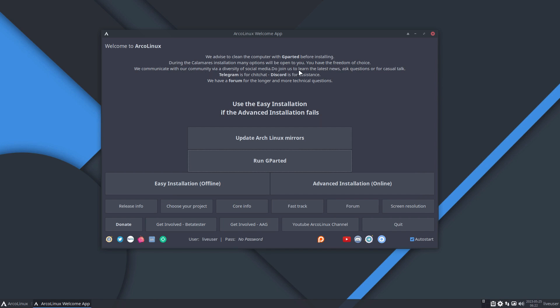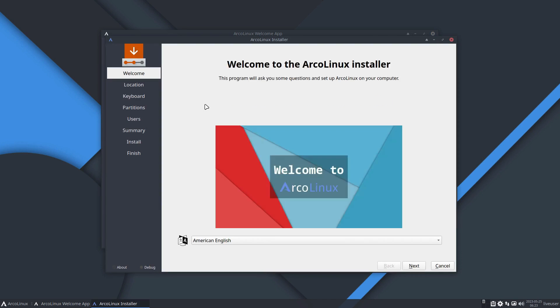Arco Linux takes a unique approach, providing a user-friendly and advanced Arch Linux-based distribution. With different offerings like Arco Linux XL, XS, D, and B, it caters to various preferences.